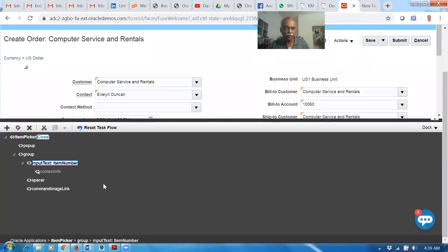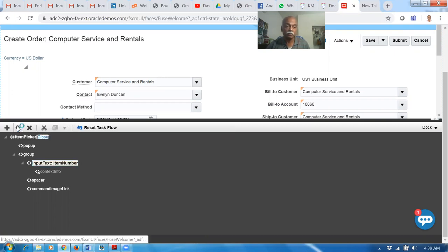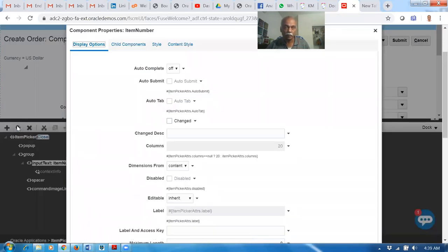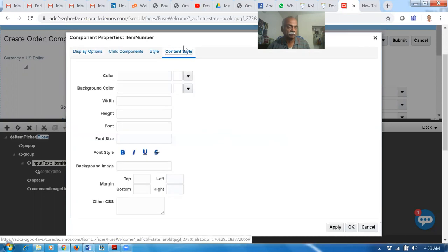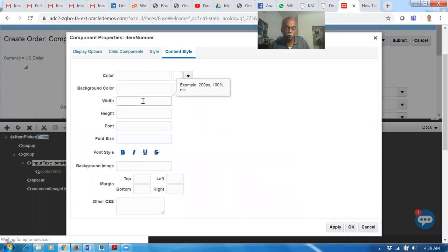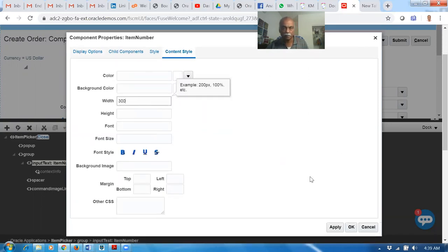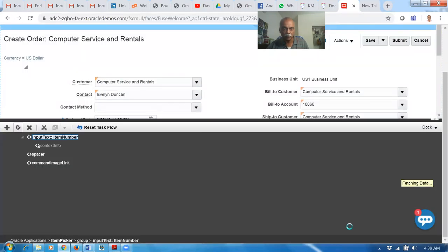Make it big. You can see Input Text Item Number is now coming up. Click on Edit. Go to the fourth tab, Content Style. Here I will set the width to 300 pixels. Click Apply and OK.